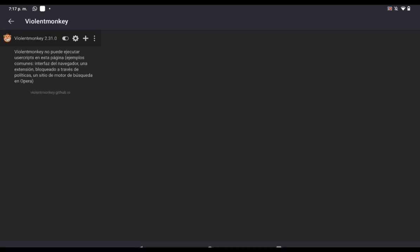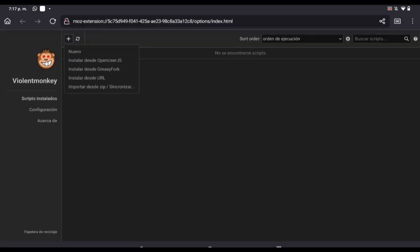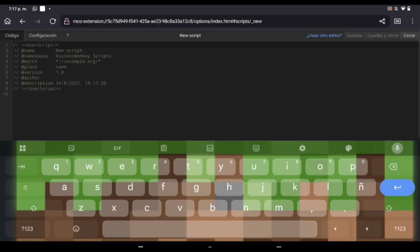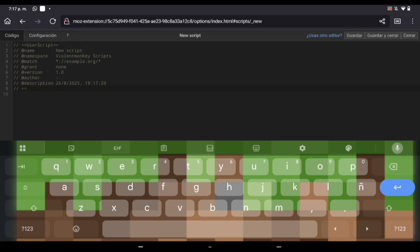The second step is to copy all the code from GitHub that I left you in the description. In Violent Monkey, you have to create a new line of code and click on save.